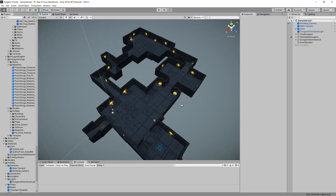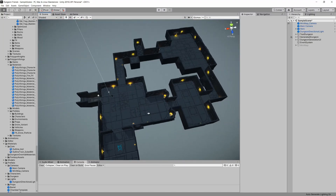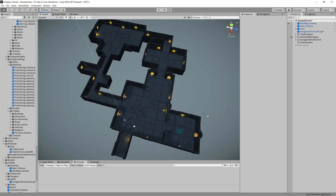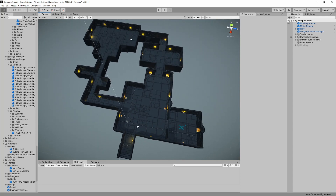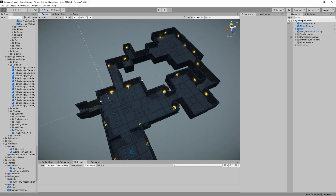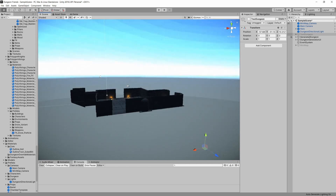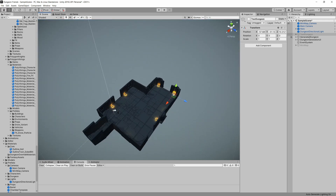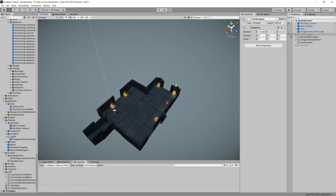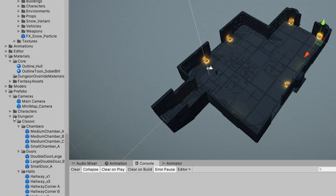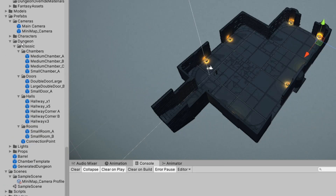So I'm here in Unity, and you can see this is an example of a dungeon that was generated — it's got some rooms, hallways, and chambers. Every dungeon starts with an entry chamber and sprawls out from there. I have a few prefabs created under dungeon, broken up between chambers, doors, halls, rooms, and connection points.